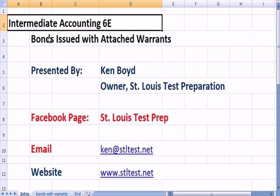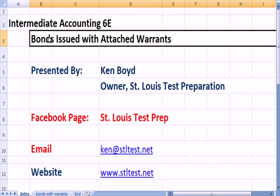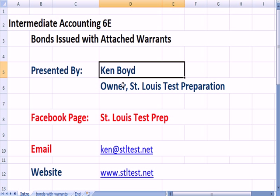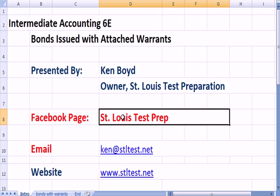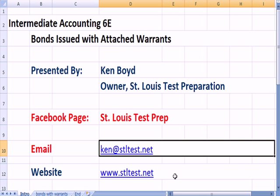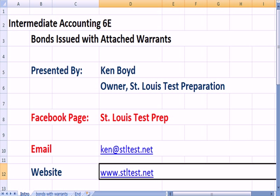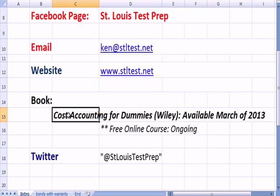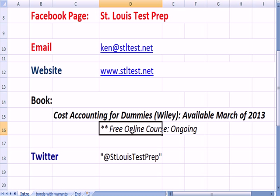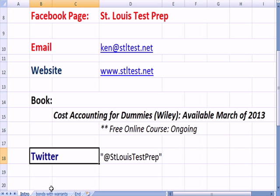Intermediate Accounting 6E: Bonds Issued with Attached Warrants. This is Ken Boyd, the owner of St. Louis Test Preparation. Here's our Facebook page, our email, and our website. The book Cost Accounting for Dummies is available March of 2013. I have a free online course that will be taught on an ongoing basis, and the Twitter page.